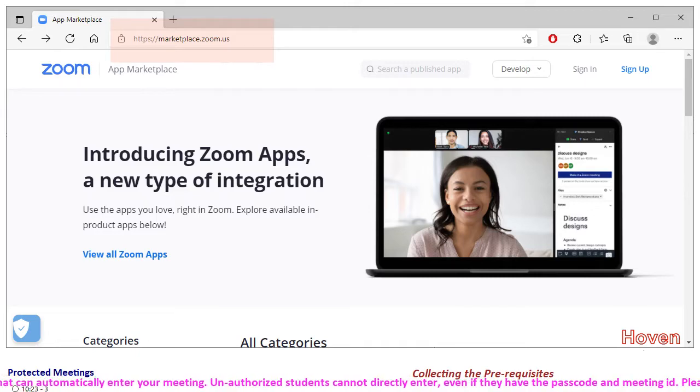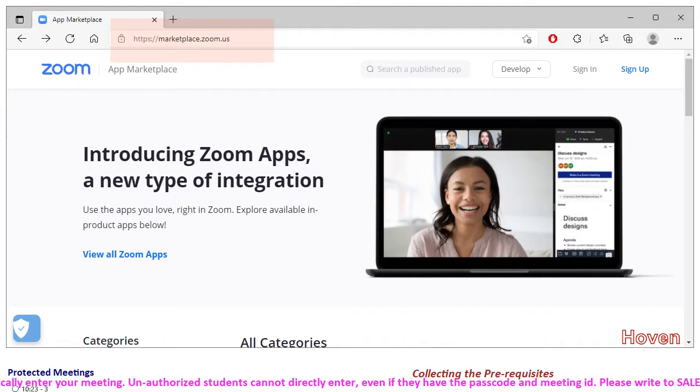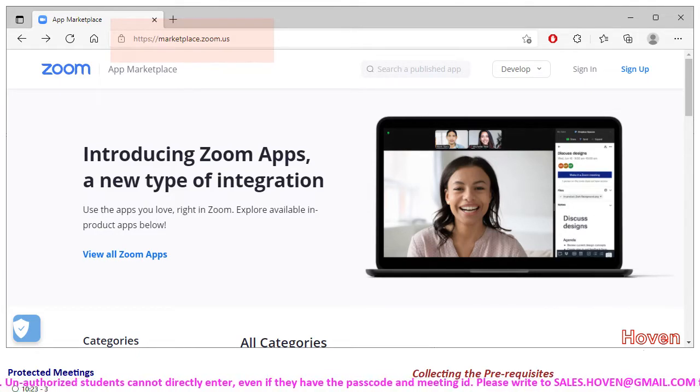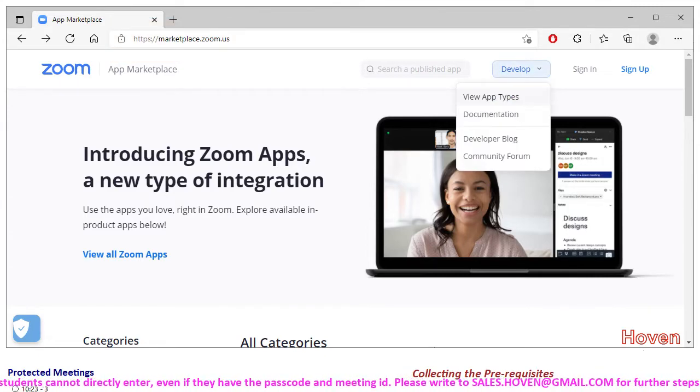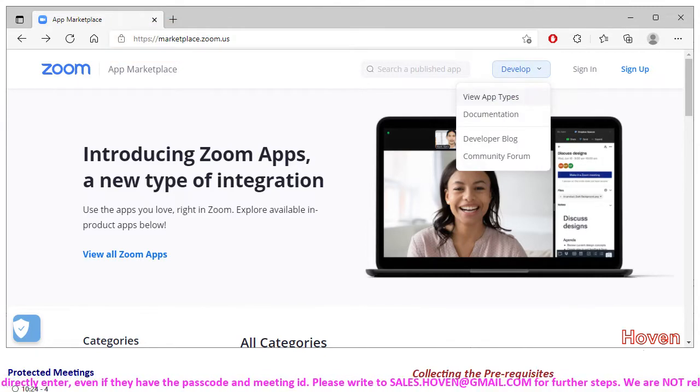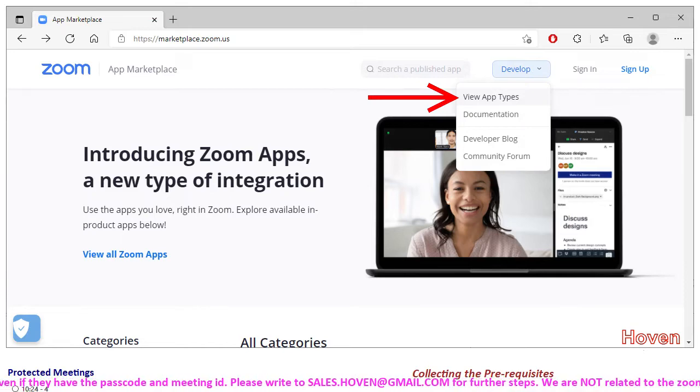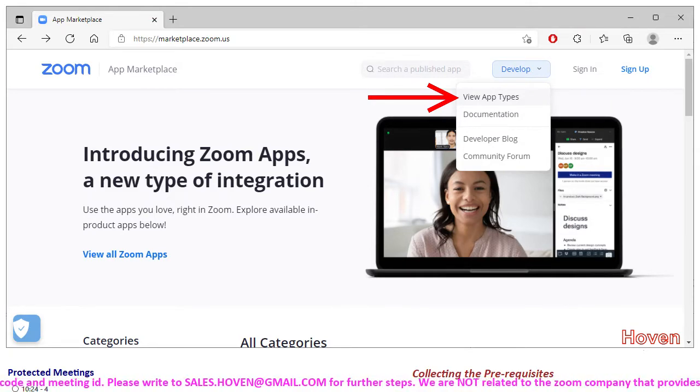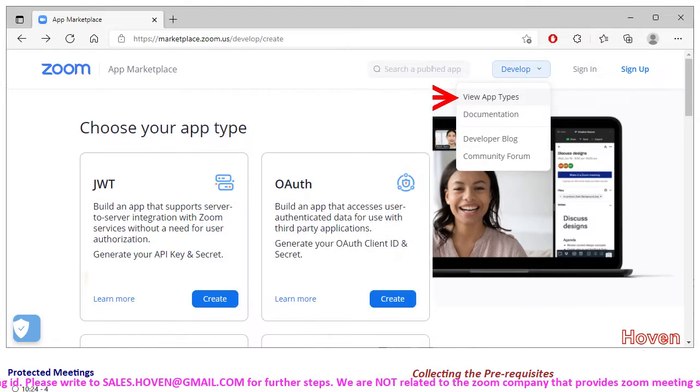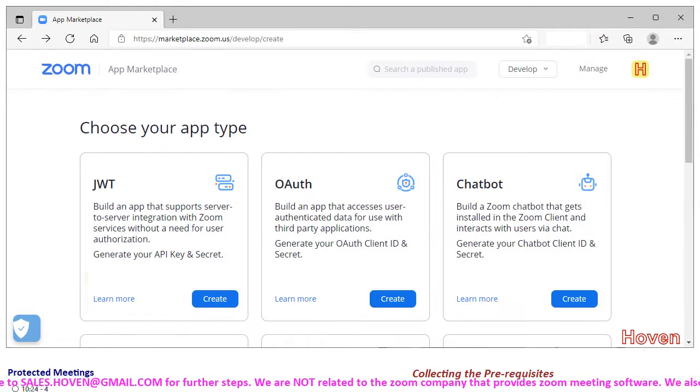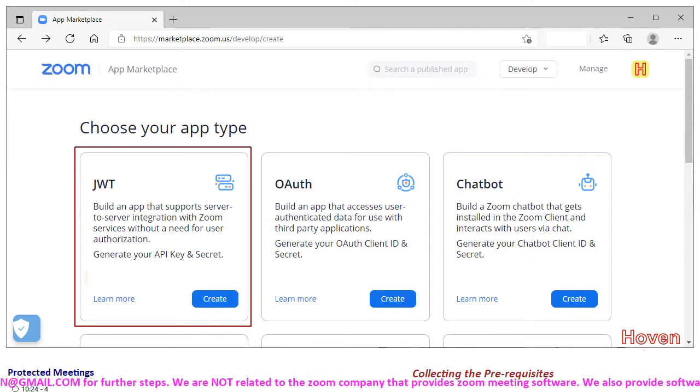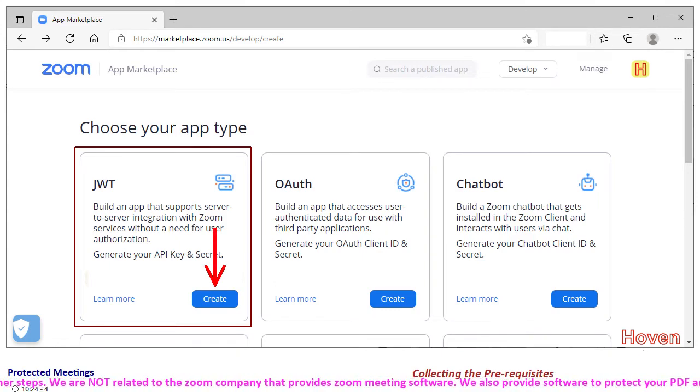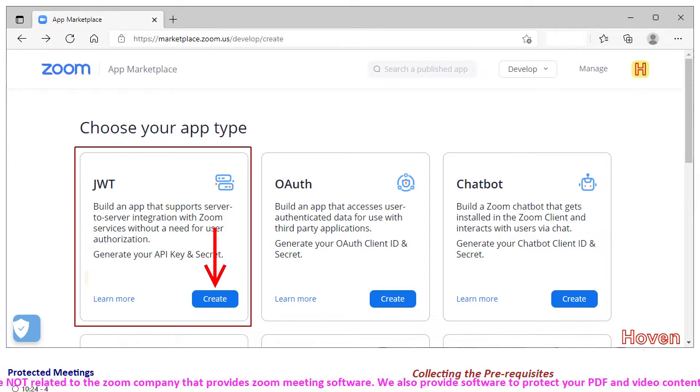So you will have to create a security application for yourself and follow the steps as I explain. You can see a develop drop down at the top. Click and select view app type. Select this and click it. A page consisting of many tiles will open. Find a tile called JWT and click create. This is the only thing that we need to do. We need a JWT application.